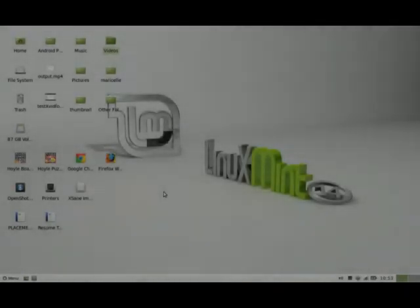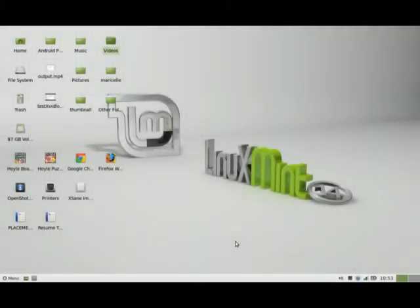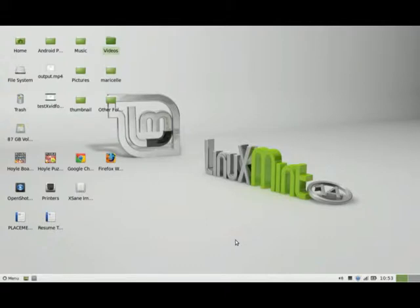Hi there, welcome back to my channel on Linux. Today's topic is going to be about LibreOffice Writer. The reason I'm bringing it up is one of the major hangups people have moving to Linux is the fact that they're not sure if they can still use Microsoft Office documents and revise them in Linux and then be able to send them off. I'm here to allay those concerns and show you that it is possible.